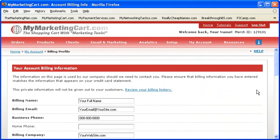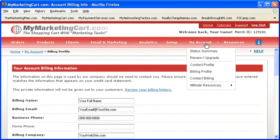In this video tutorial, you're going to get an overview of the billing profile page. This is the information your customers will never see. It's used for internal purposes only as it relates to the billing information on your account, including your credit card information, login information, username and password, and stuff like that.